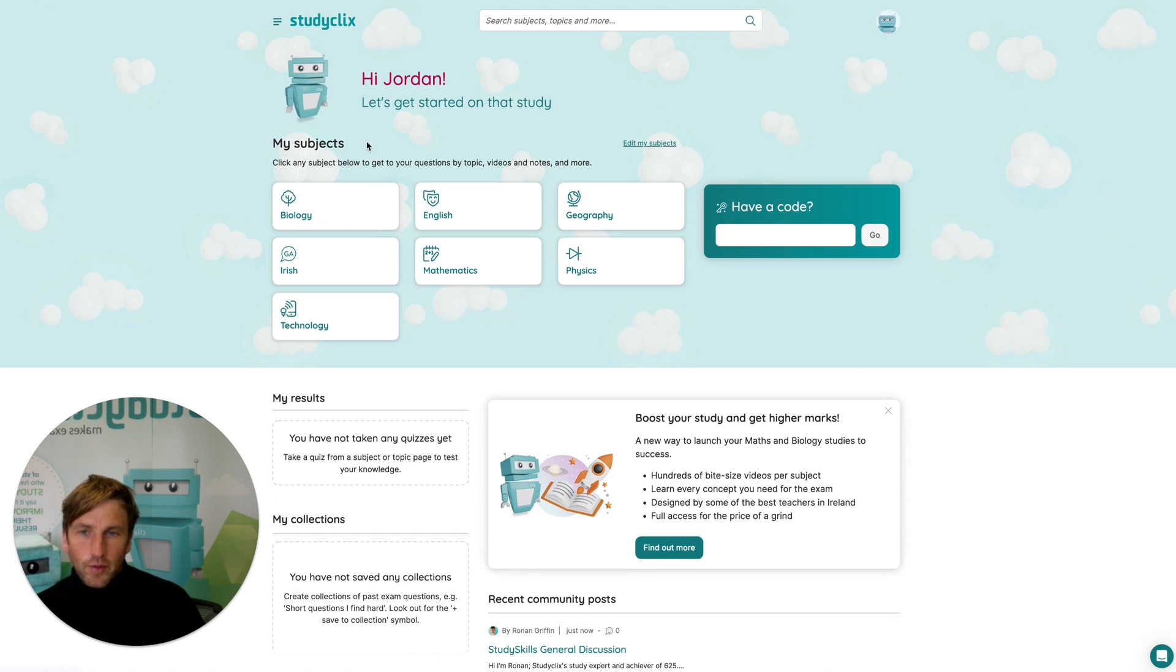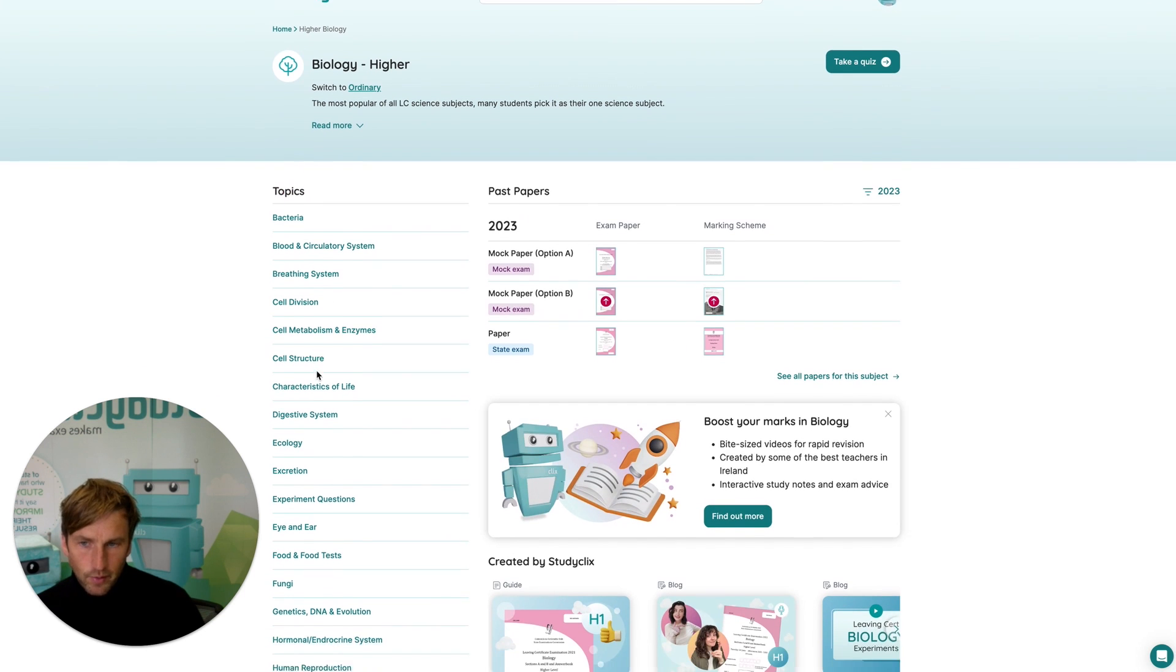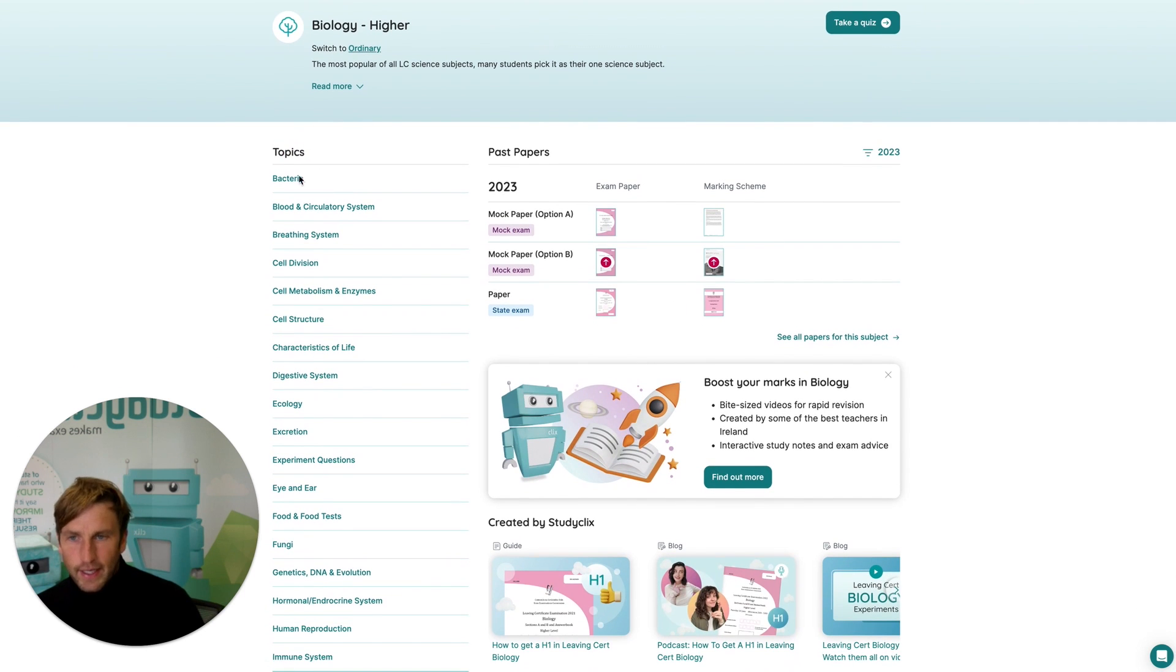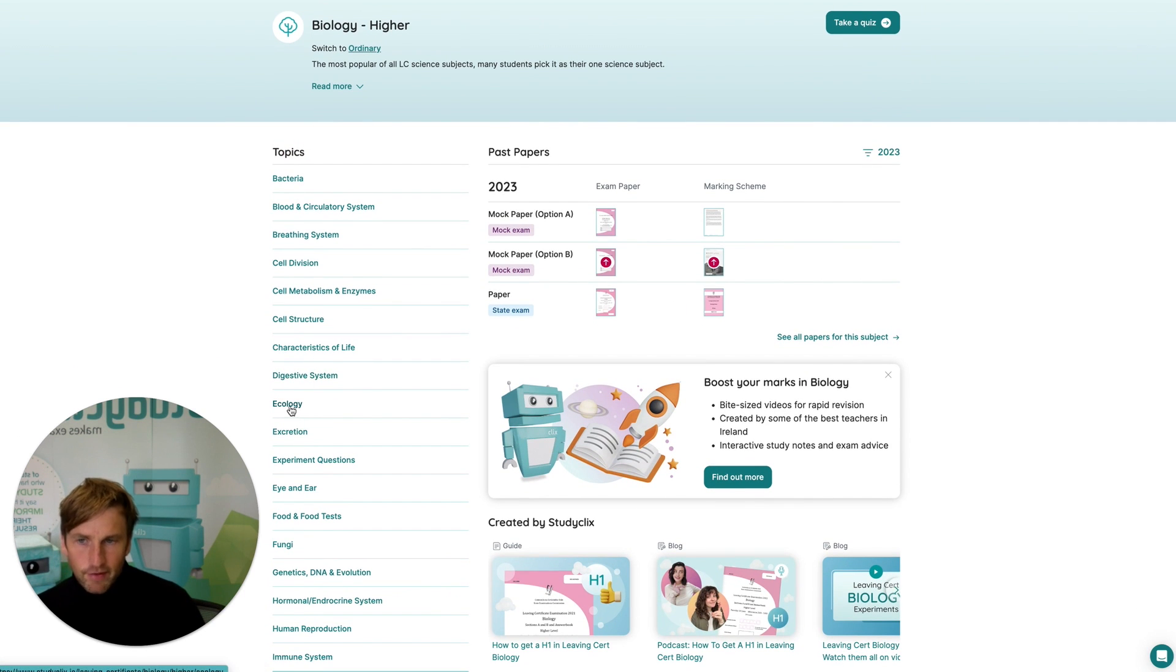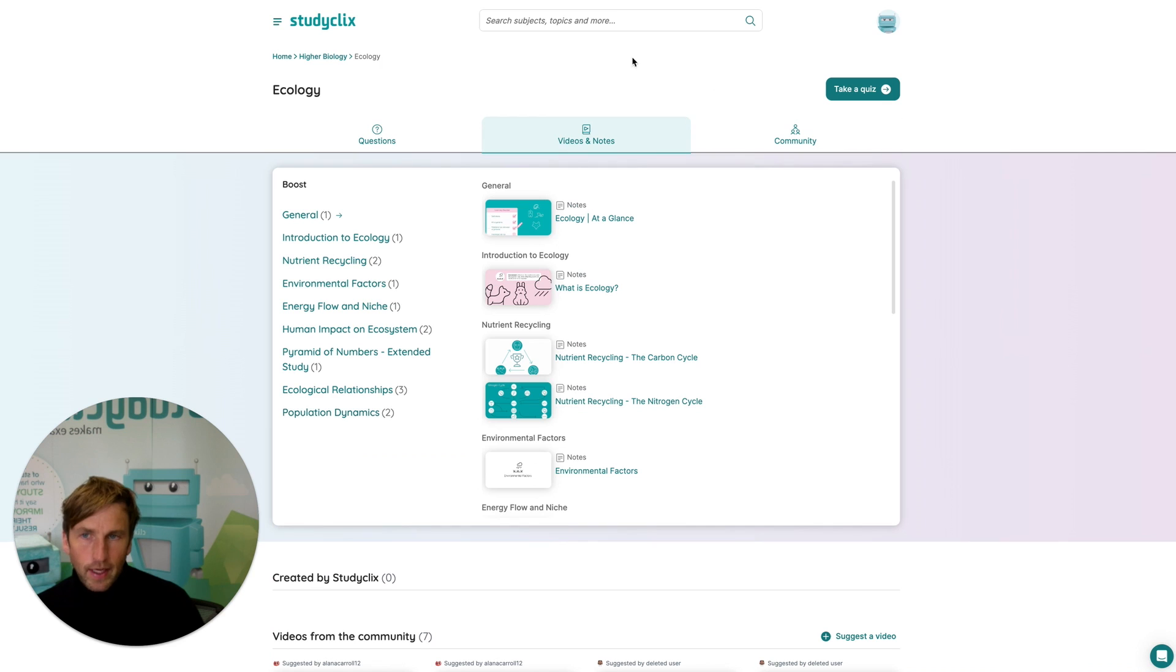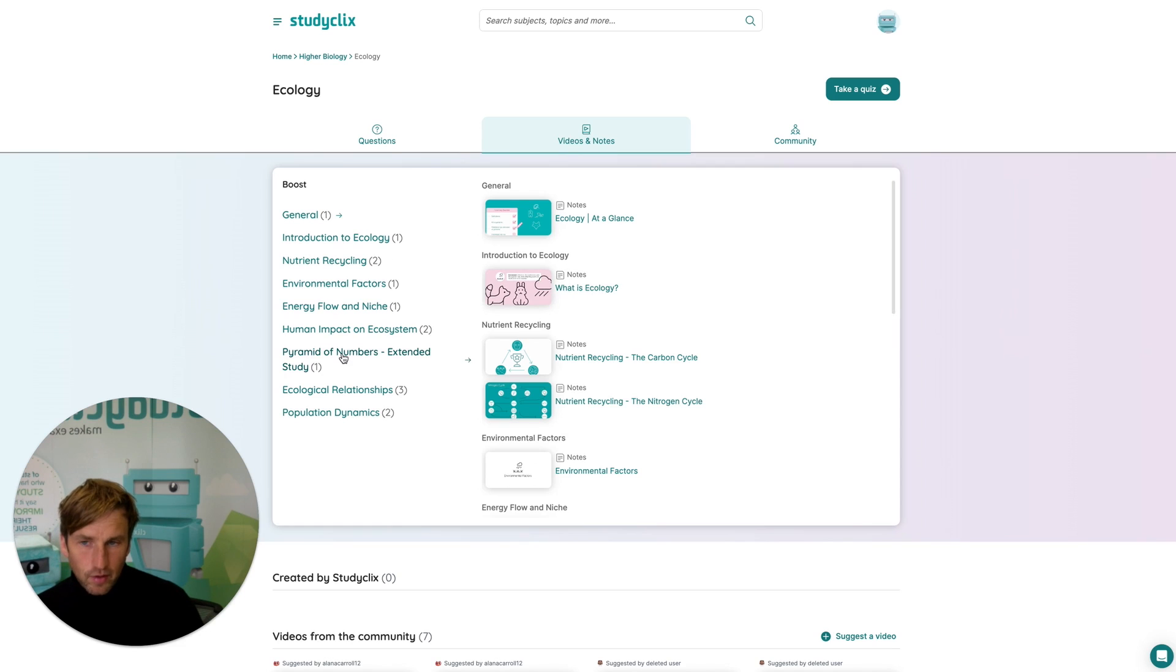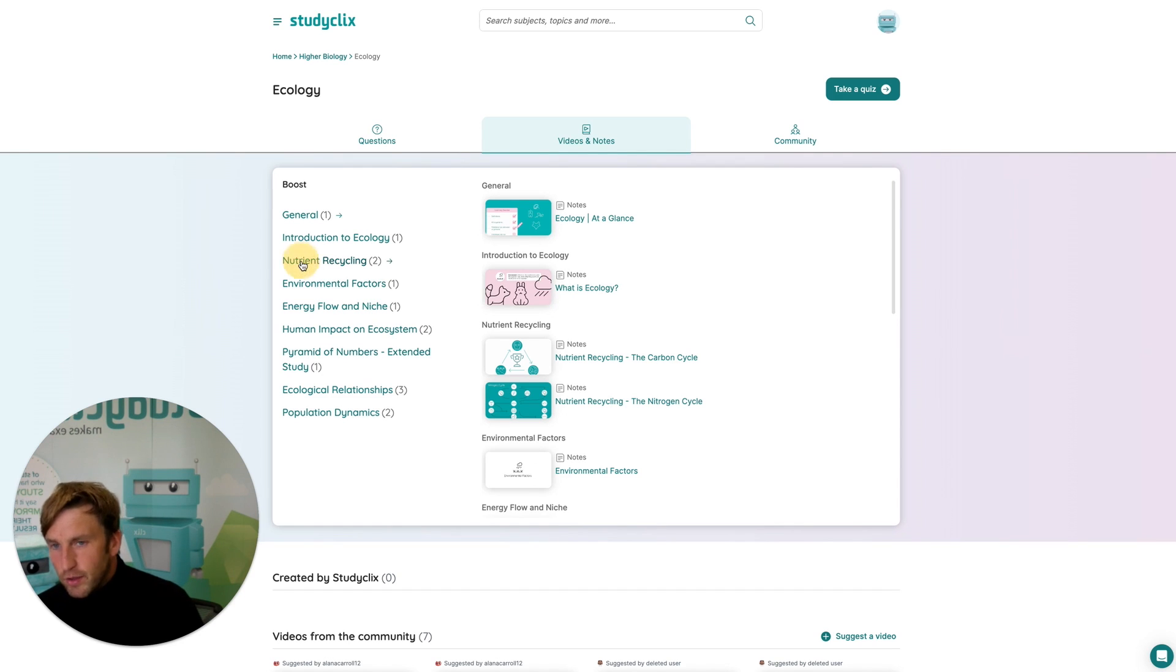If I go to another subject like biology, one of the other ones where it's available, again we've got our topic list here on the left and I can go into any one topic. If I go into the videos and notes section, I'm going to find the StudyClix Boost for ecology in this case. And again, you can see we break down the course into a series of subtopics.